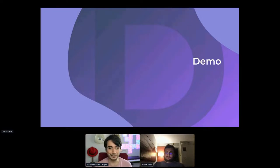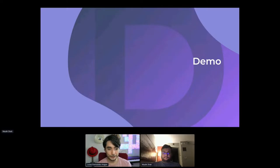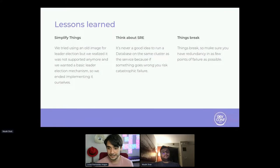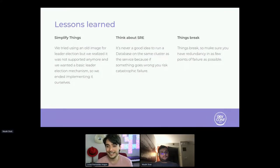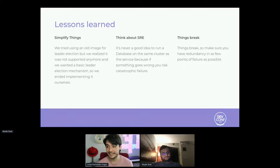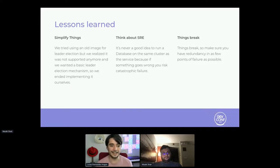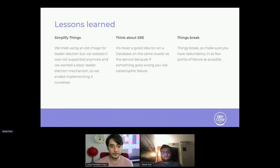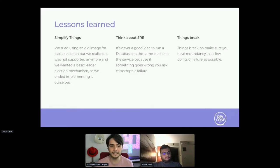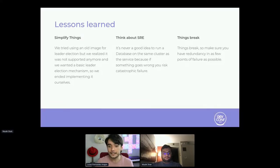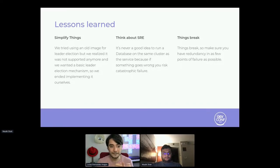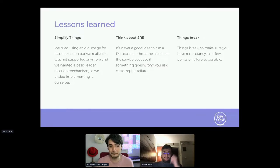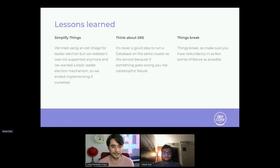And yeah, that leads us to lessons learned. We have a lot of things to cover up here, and just like our three main topics are: first, simplify things. For example in the leader election, we tried to use an image for leader election but we didn't realize it was not supported anymore and we wanted a more basic leader election mechanism. So we ended up implementing our ourselves. And instead of trying complex architectures, we identified our needs and turned out that it was a simple implementation, the thing that we needed. So yeah, we went for it.